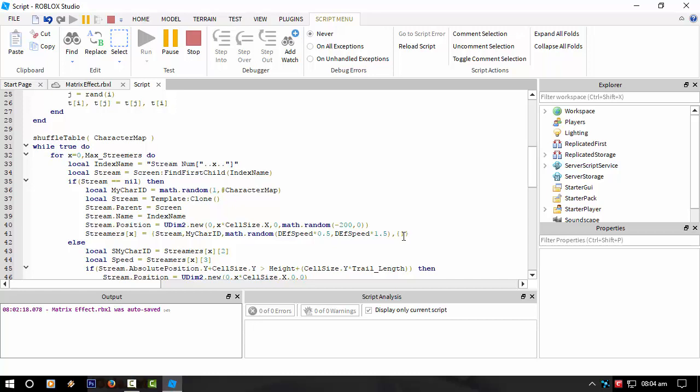Because even though I know tables, when you're working with multi-dimensional tables, it does get a little bit complicated like this is. Like here, this is one of the heads of the streams.